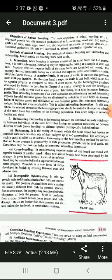Interspecific hybridization is the approach where male and female animals of two different species are mated. The progeny obtained from such mating are usually different from both parent species, but in some cases the progeny may combine desirable characters of both parents. For example, the mule is produced from a cross between a female horse and a male donkey. Mules are hardier than their parents and are well suited for hard work in mountain regions.